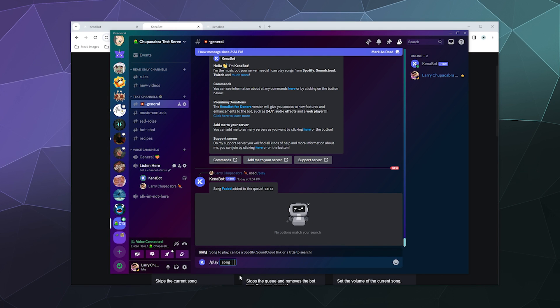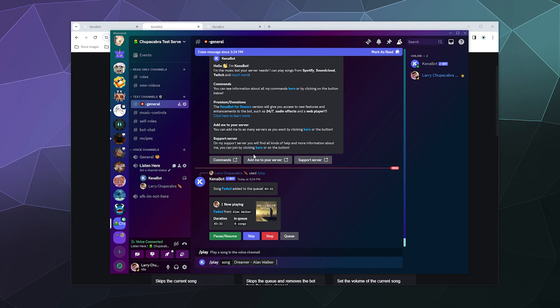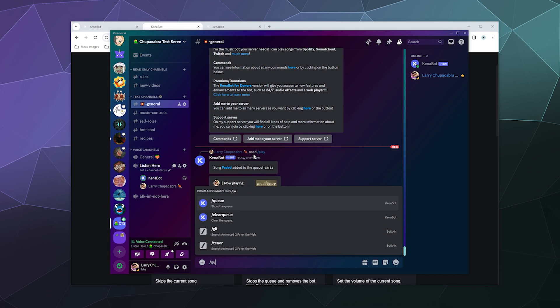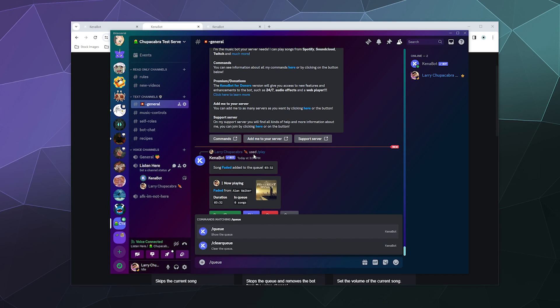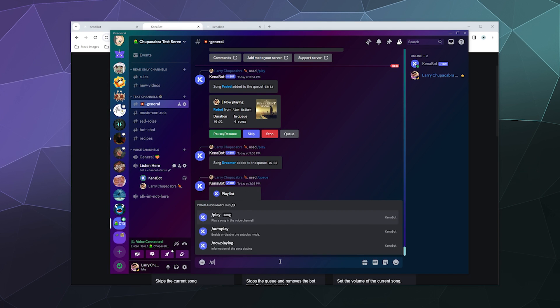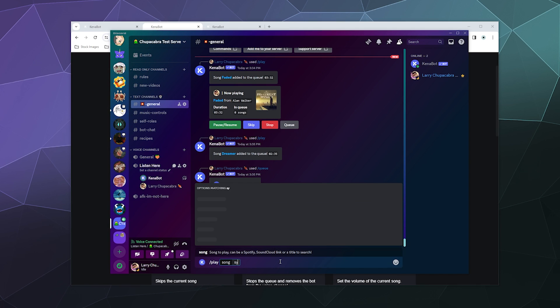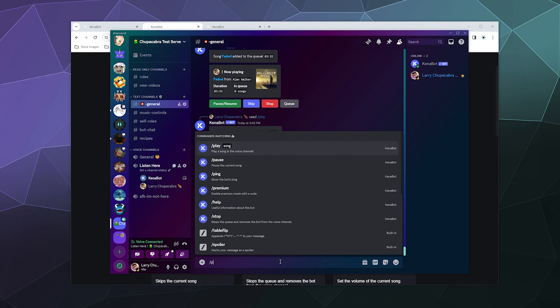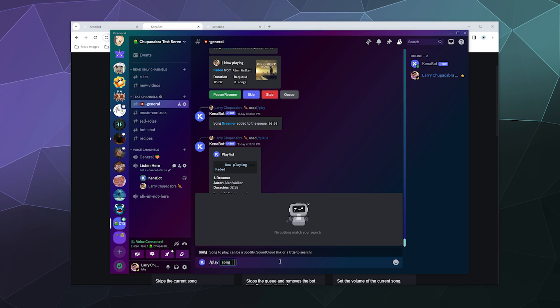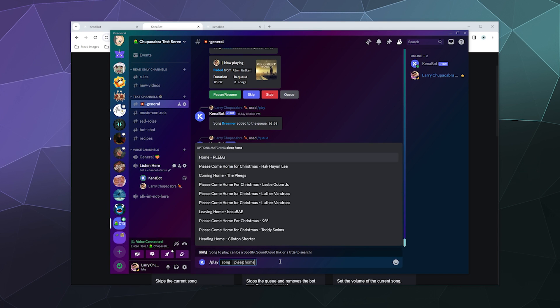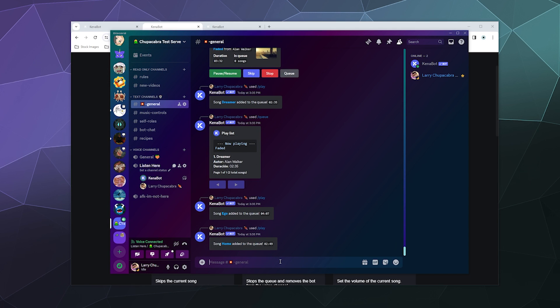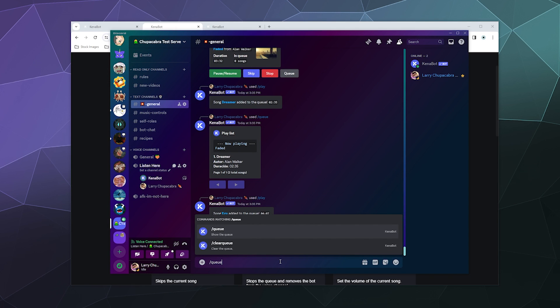So now I can type in Alan Walker dreamer. And then I'll just add that to my queue. And then like a lot of other bots, I can just view the queue as it is. It's currently playing faded, followed by dreamer, and nothing else because I haven't added it to the list. But I've got some others off screen here. Let's add slash play. Syntact. Ego. And then we'll also play Plague home. There we go.